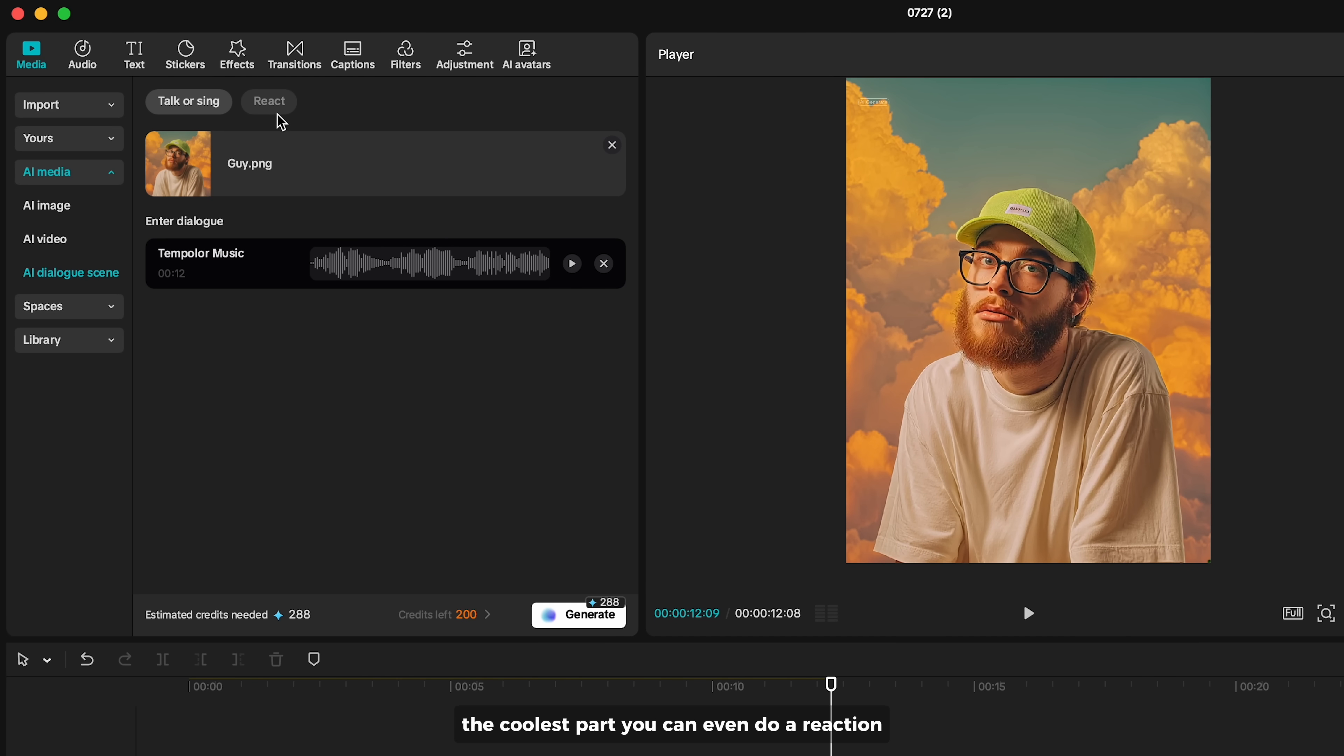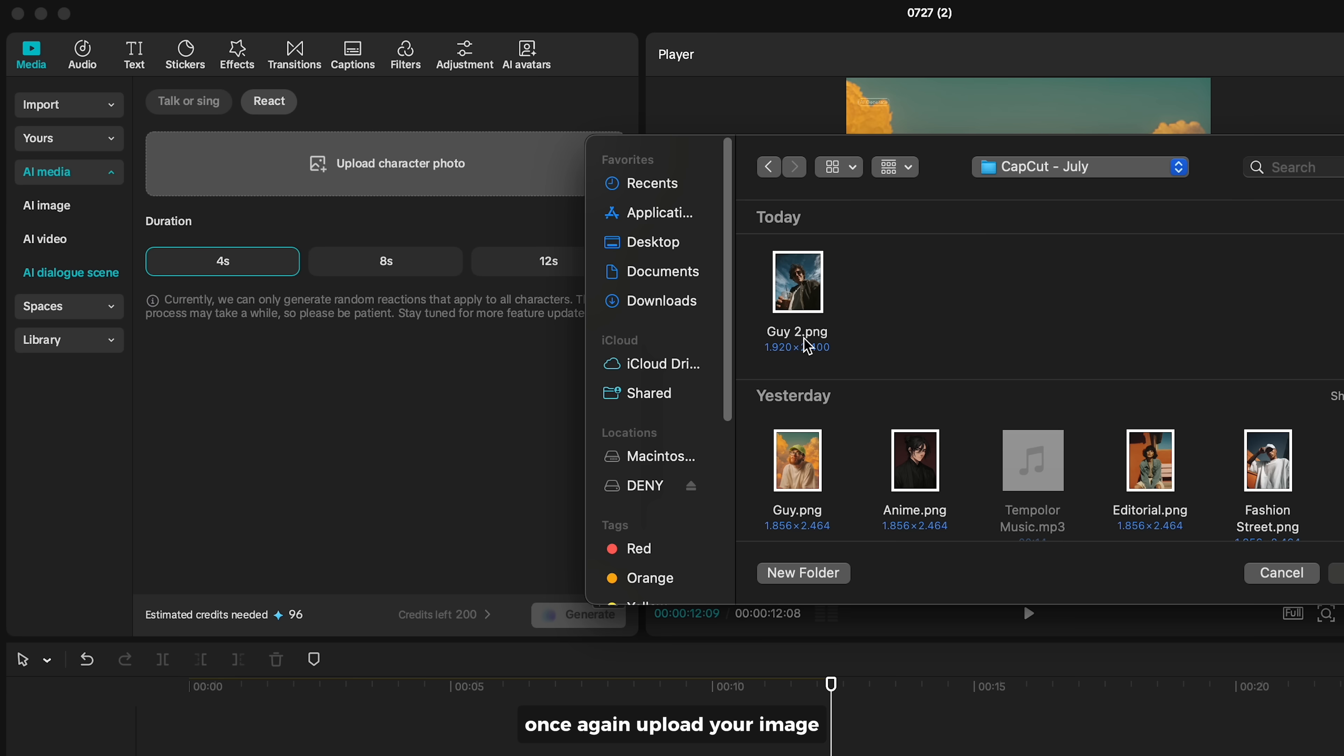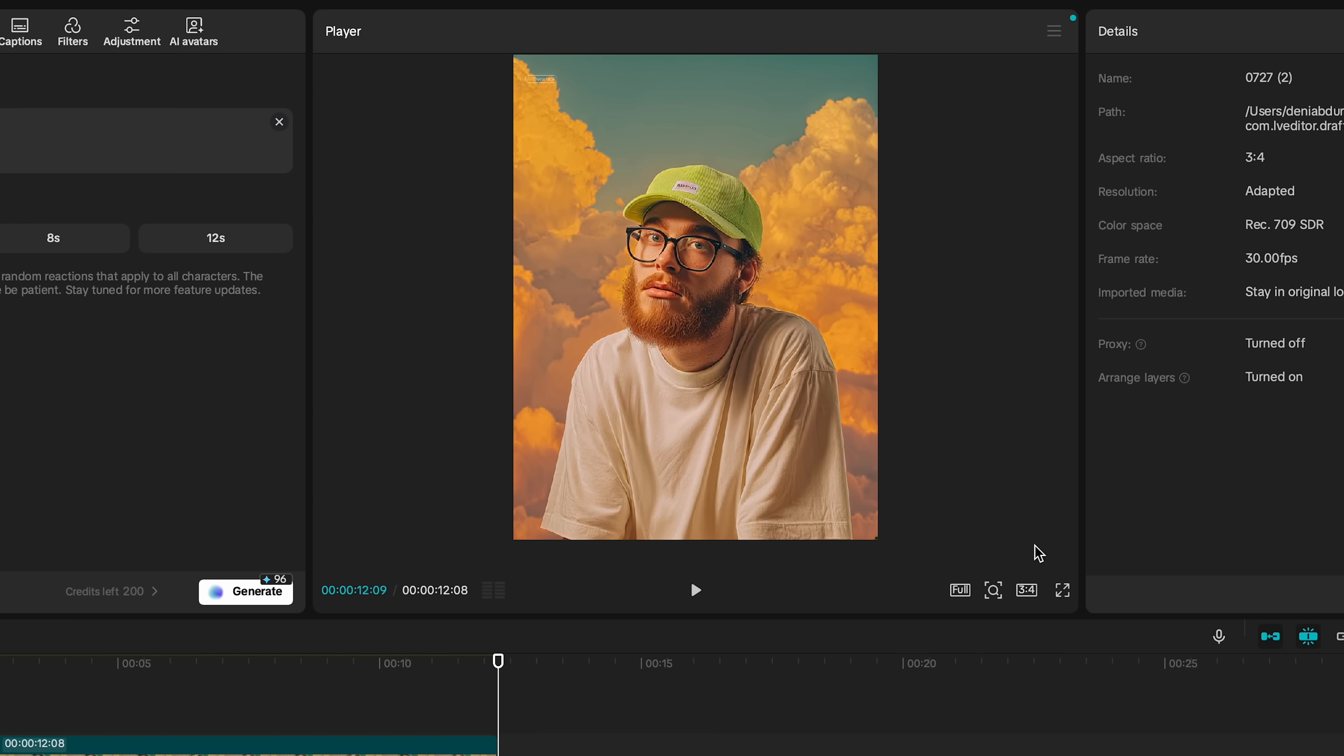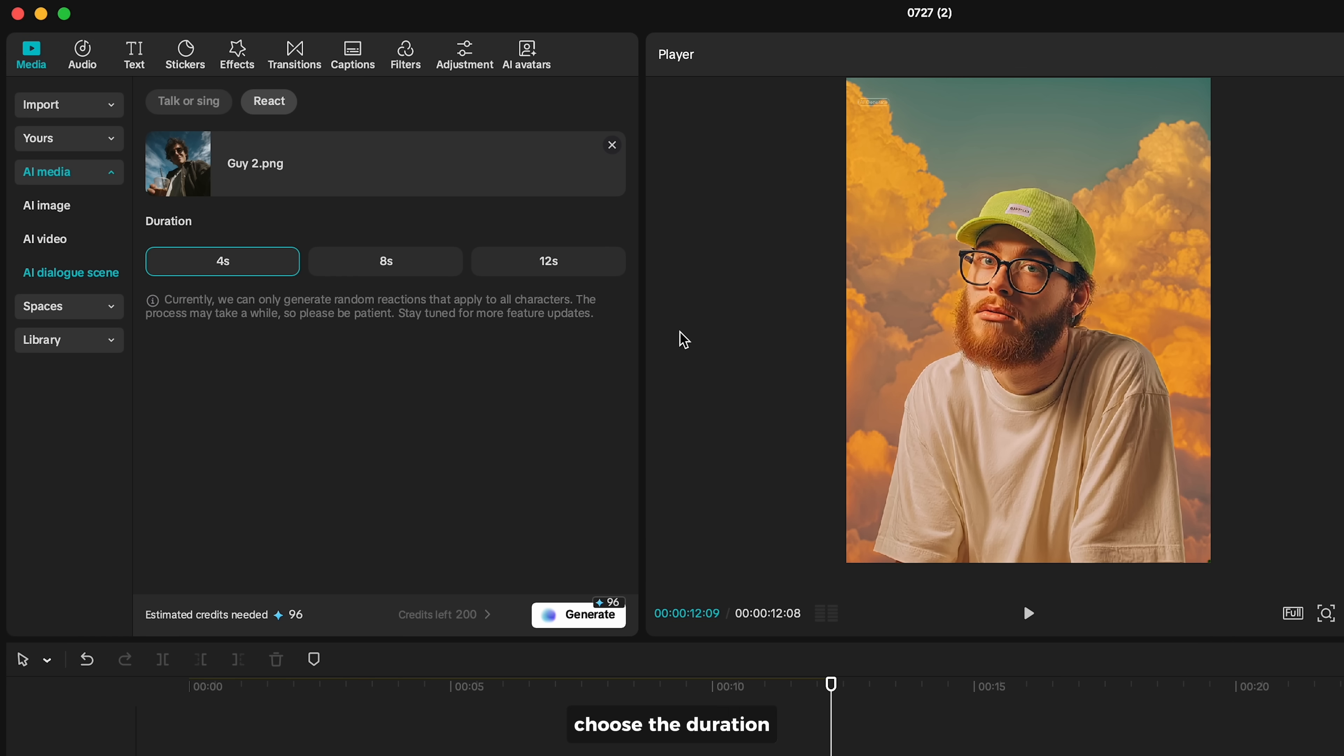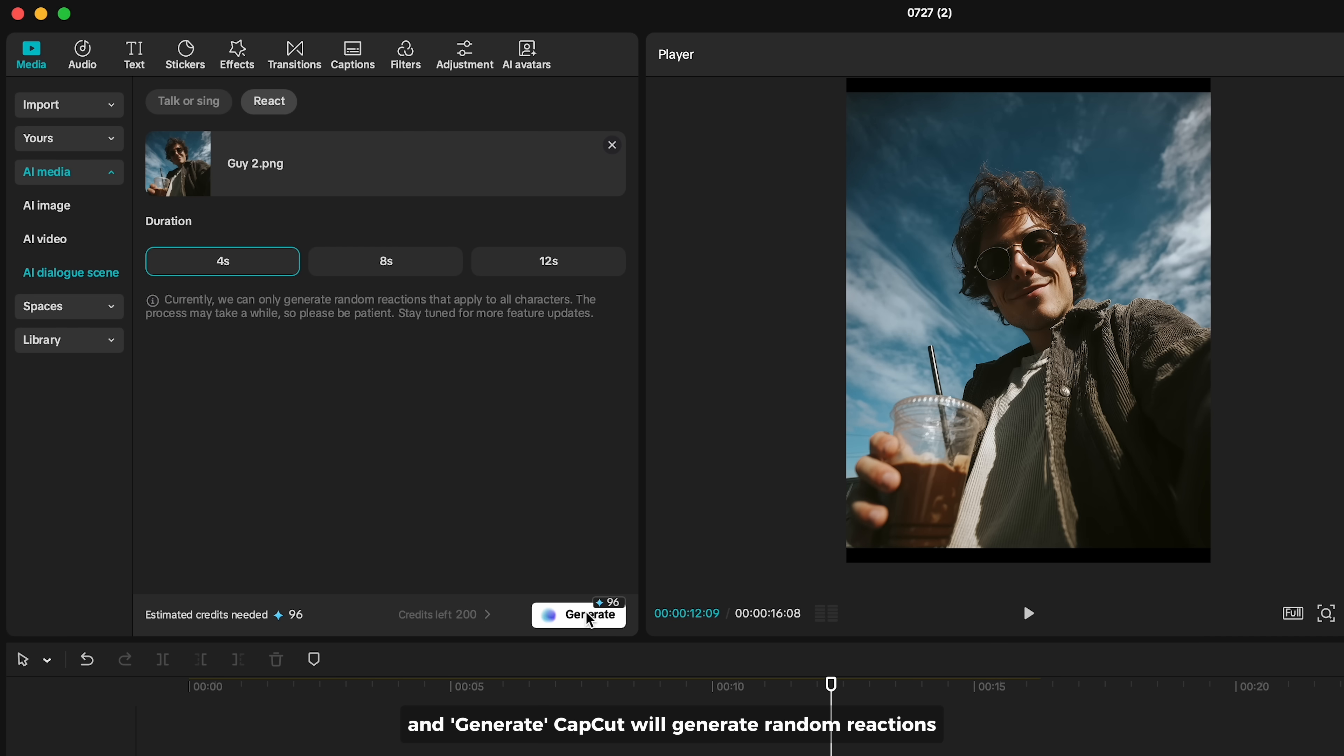The coolest part - you can even do a reaction. Once again, upload your image, choose the duration, and generate. CapCut will generate random reactions that apply to all characters.